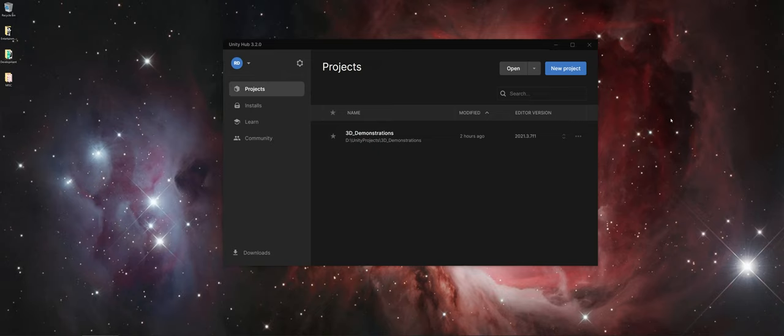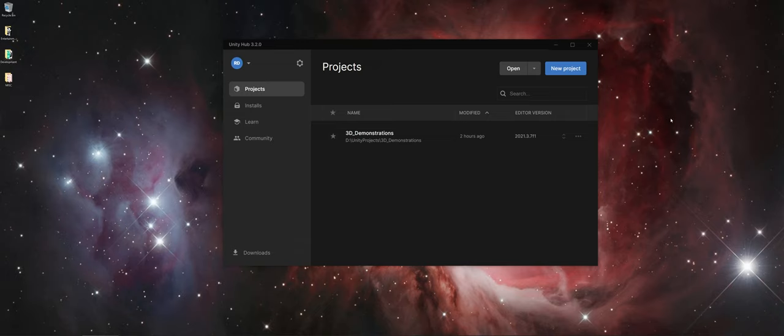For example, on my home computer here, I actually have two hard drives. What I did was on the second hard drive, I made a folder called Unity Projects. Anytime that I save a Unity Project, the folder will be stored there.